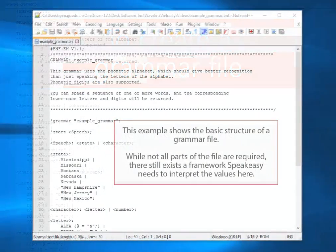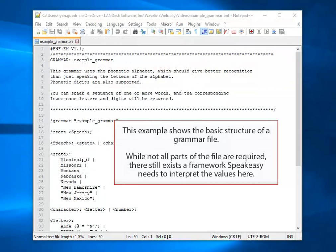This example shows the basic structure of a grammar file. While not all parts of the file are required, there still exists a framework SpeakEasy needs to interpret the values here.